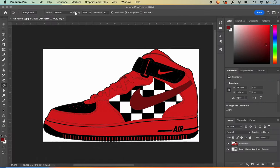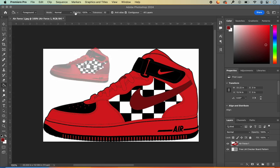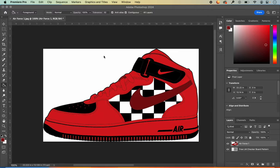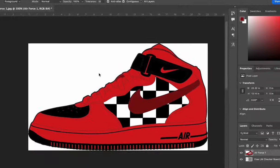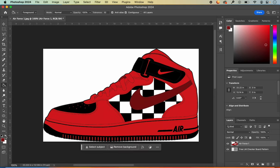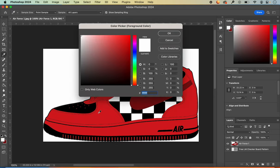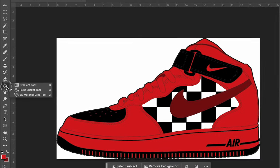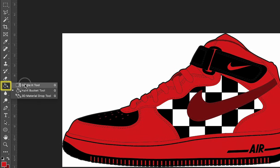We'll add a gradient to the shoe and also show you how to enhance your Nike check with an image. To work with the gradient, I want to reload my foreground and background colors — I'll change my background color to the light red using my eyedropper tool or by retyping my hex number and clicking OK. Then I need to switch to my gradient tool, which is located on the same panel as the paint bucket.